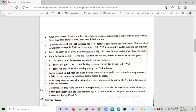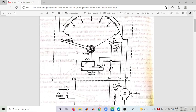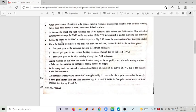The starting resistance is cut as the handle is moved slowly from one position to the next. As the handle moves slowly — from position 1, 2, 3, up to 7 — the starting resistance is cut one by one. When the starting resistance is fully cut, the armature is connected directly across the supply.